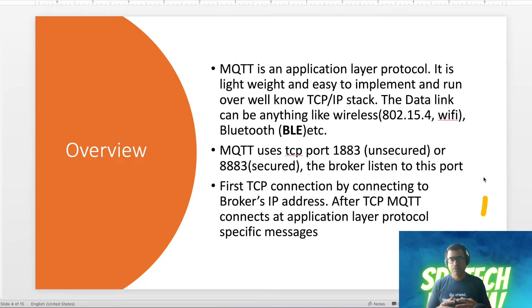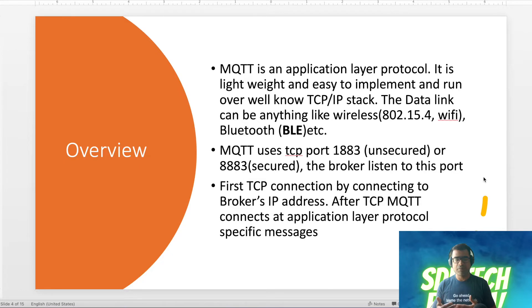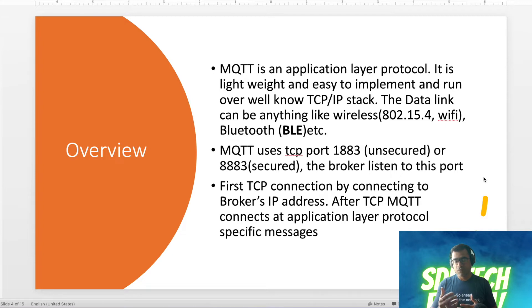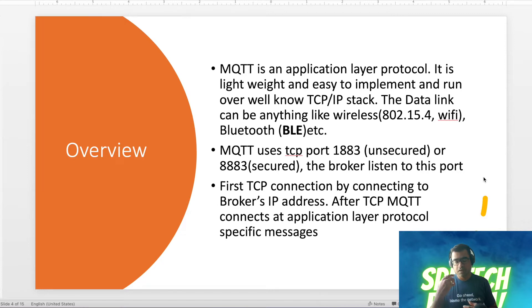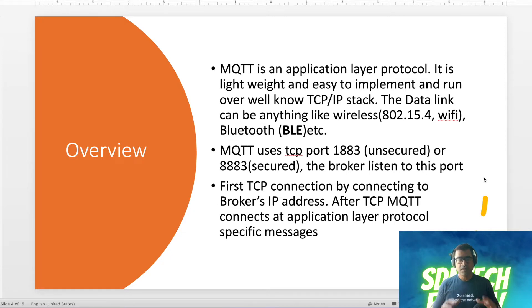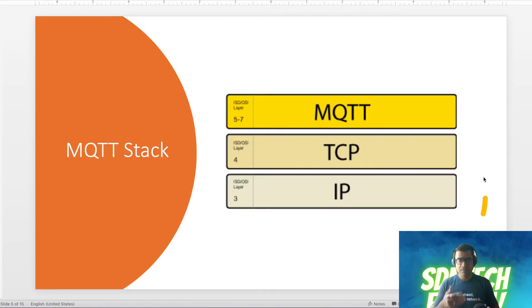You first connect to the broker and set up a TCP connection. After that, MQTT protocol comes into picture and connects based on application layer messages. This is how the MQTT stack looks: IP, TCP, and on top of that, the MQTT application layer.